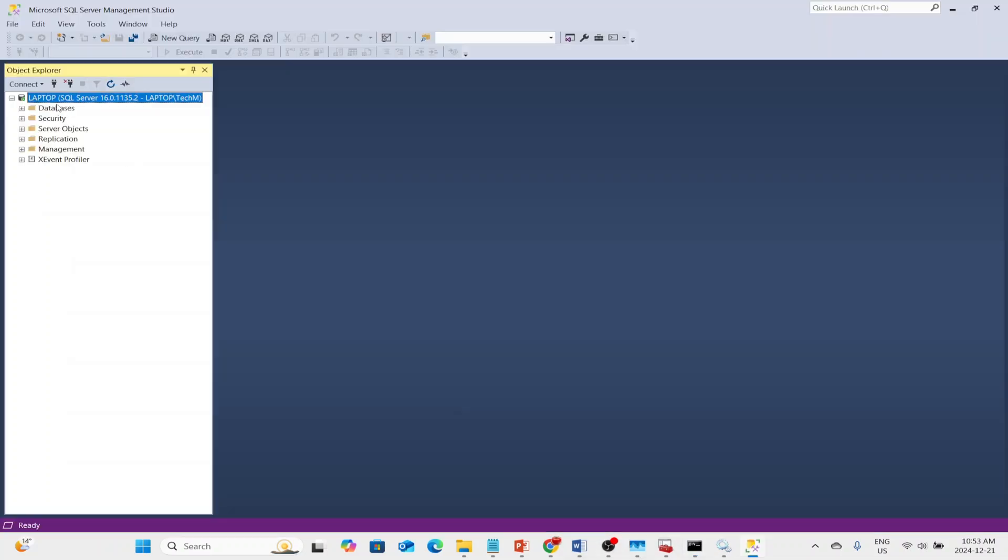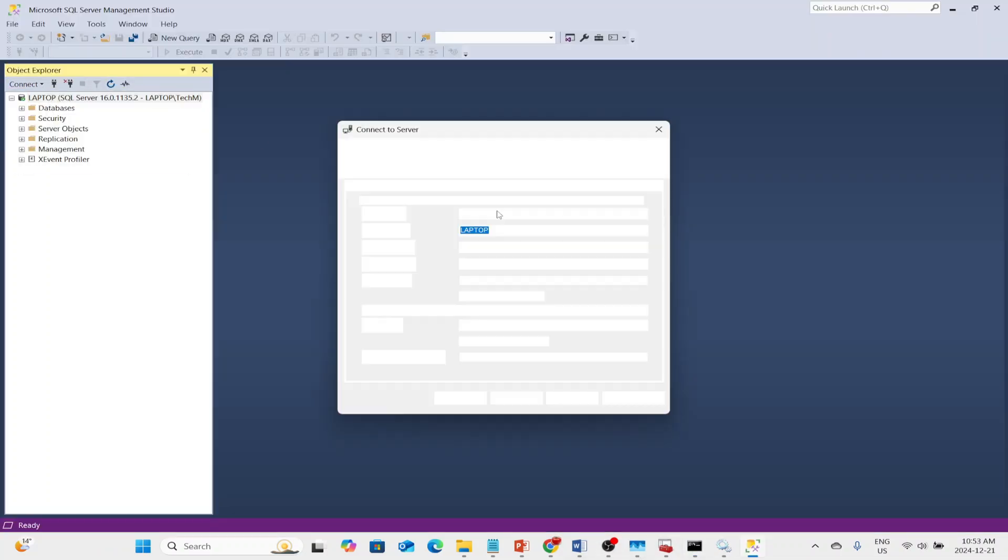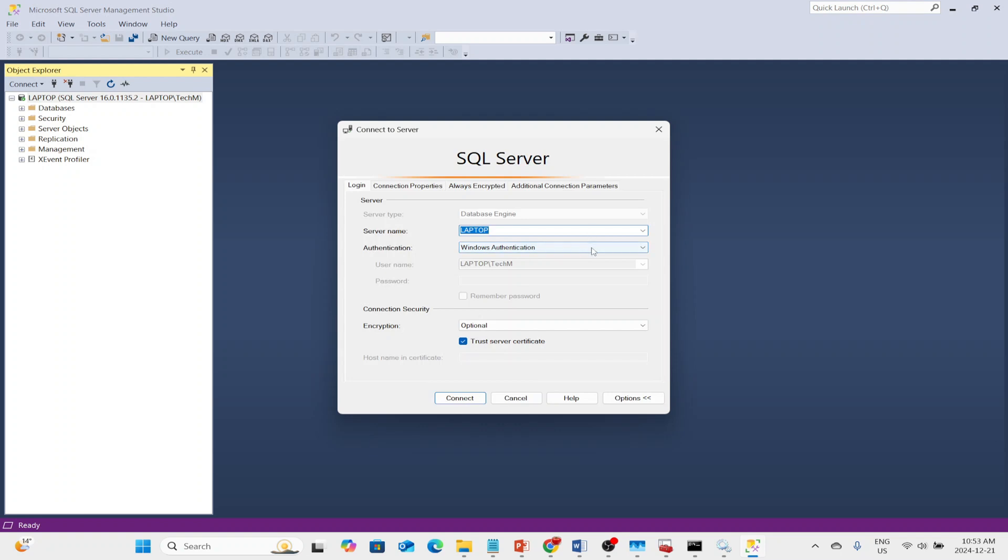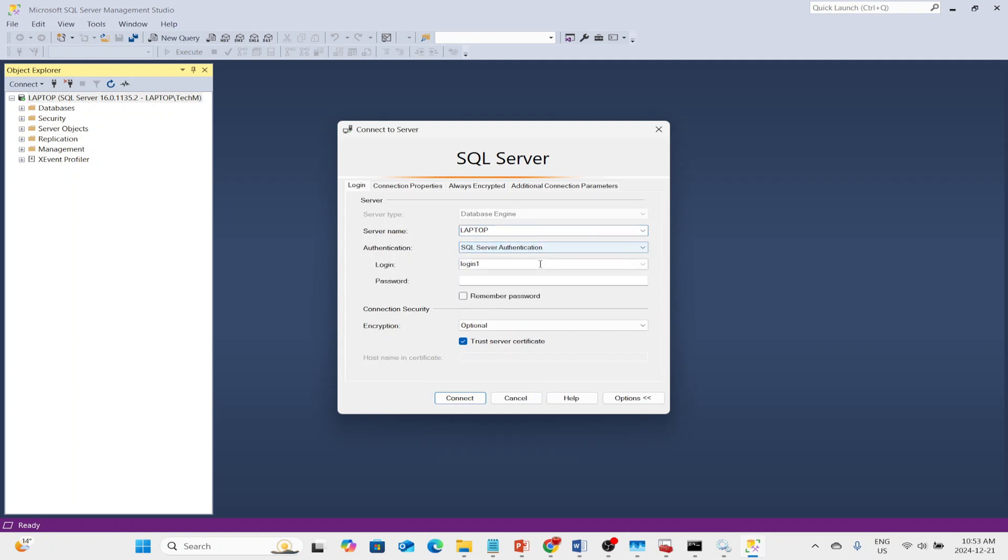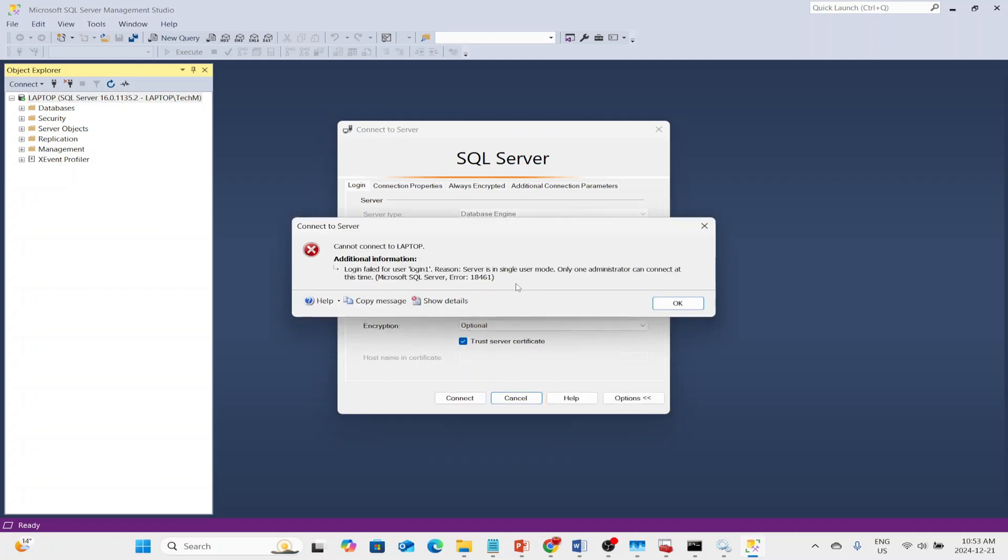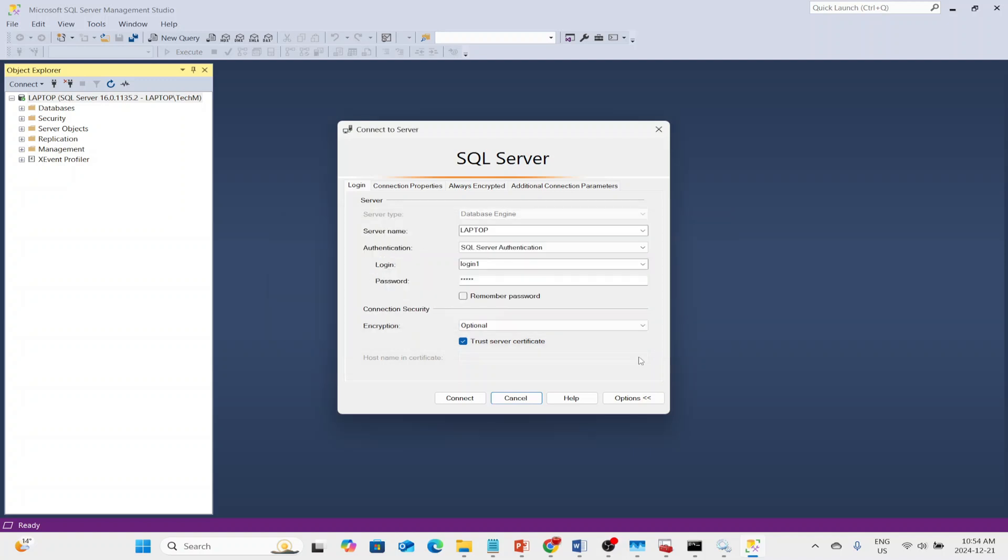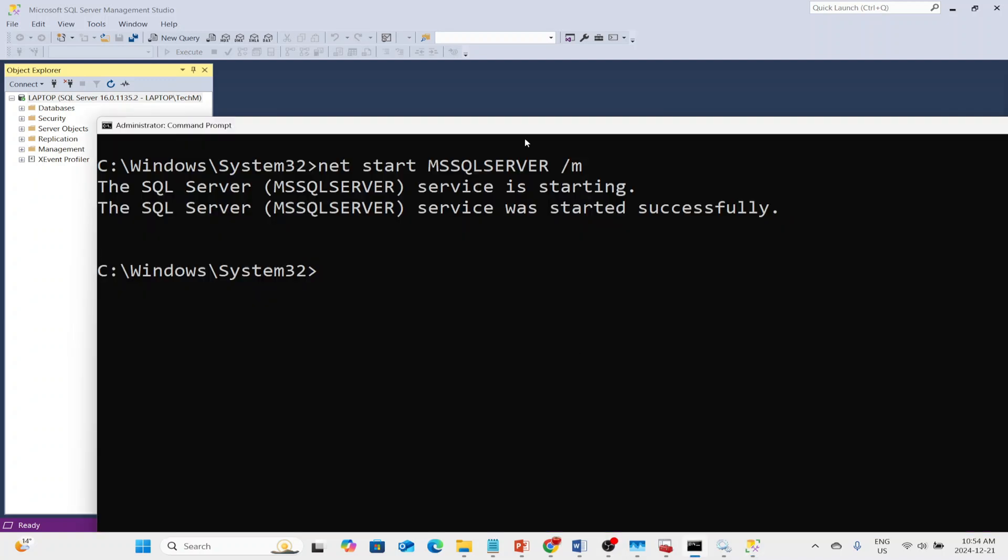So my Windows user was able to connect. And I get the login failed because the server is in single-user mode. Only one administrator can connect at this time. So we were able to put it in single-user mode using the Command Prompt.